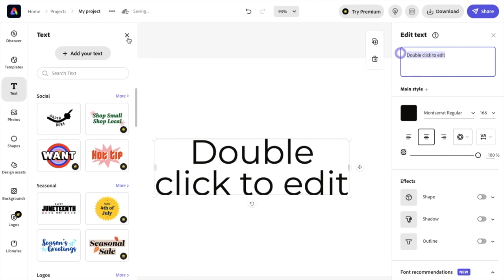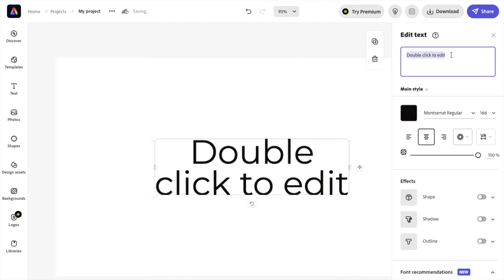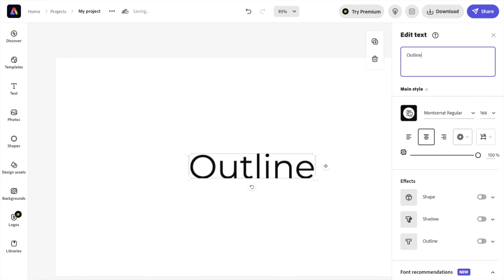So now once you're here, if you want to edit the text that's being shown, I'm just going to go type in the word outline. Nice and simple. There you go.